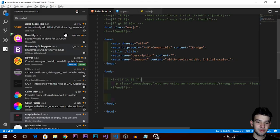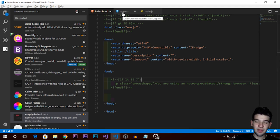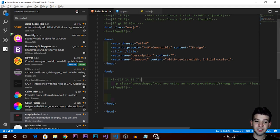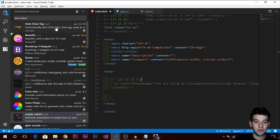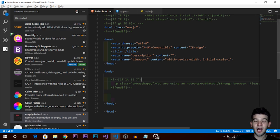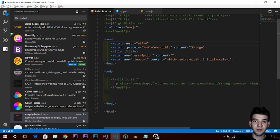I really advise you to download this and follow along this video to see the extensions I'm using to achieve better performance and better web development experience. I'll walk you through what these things are and why I use them on a daily basis, and why I chose Visual Studio Code rather than Atom or Sublime Text.